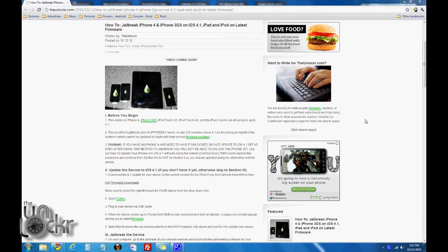Before you begin, this works on the iPhone 4, iPhone 3GS, the iPod Touch 3G which is the 3rd gen, the iPod Touch 4G which is the 4th gen, and the iPad. It works on all versions up to 4.1.